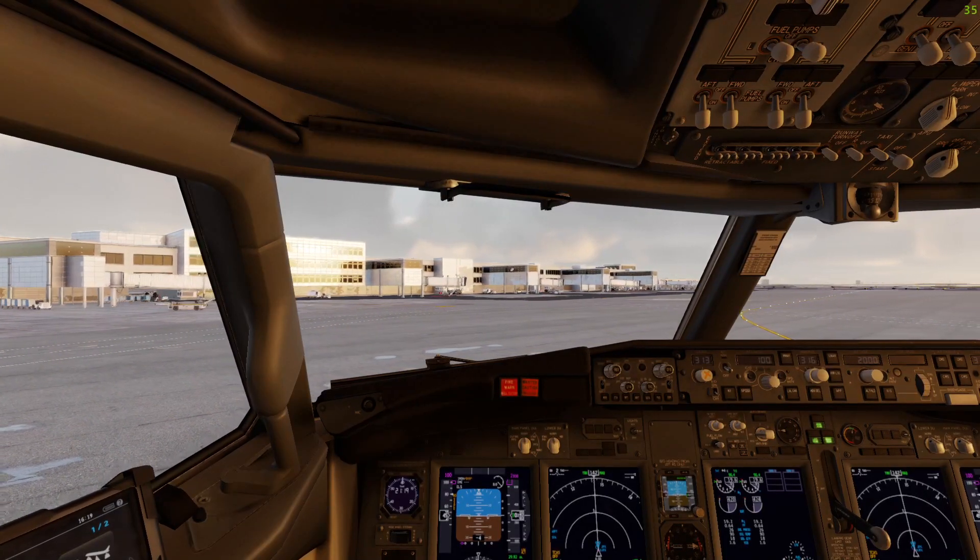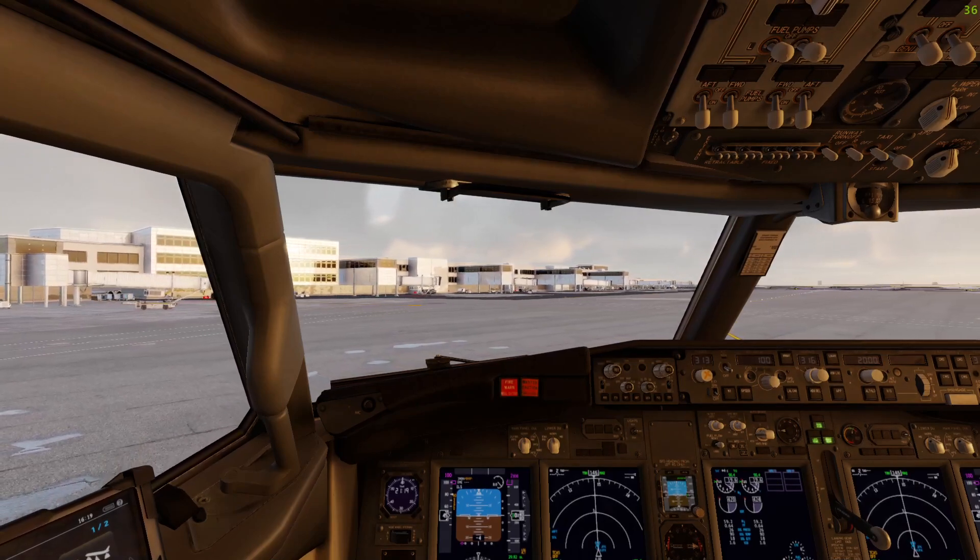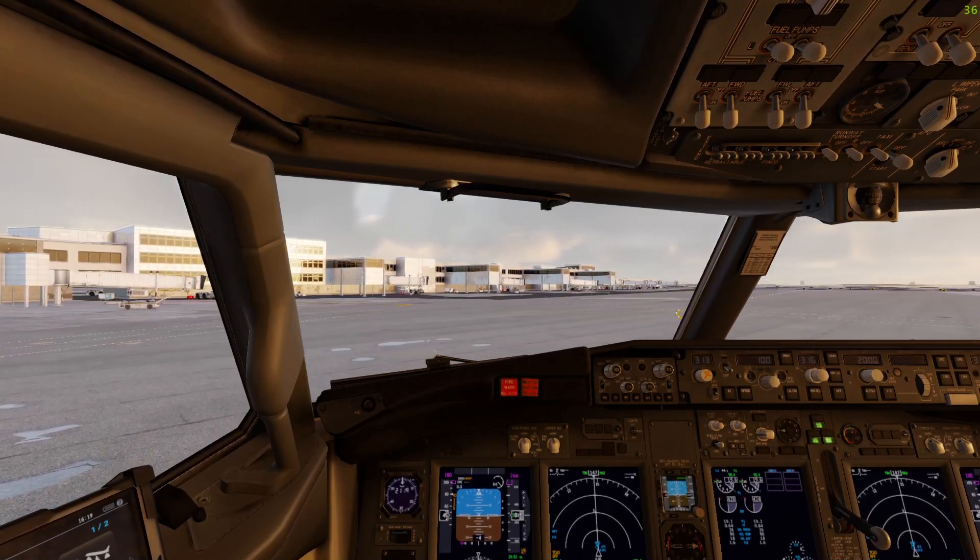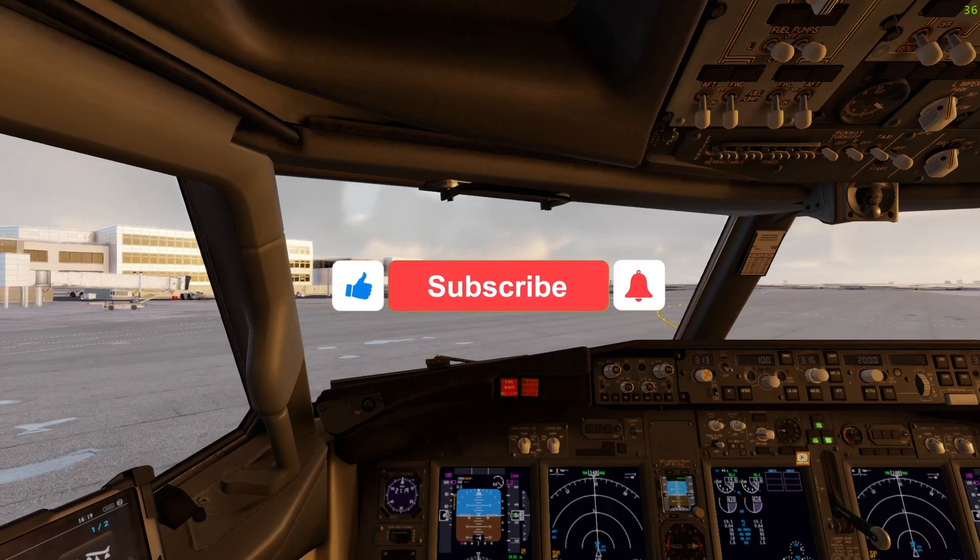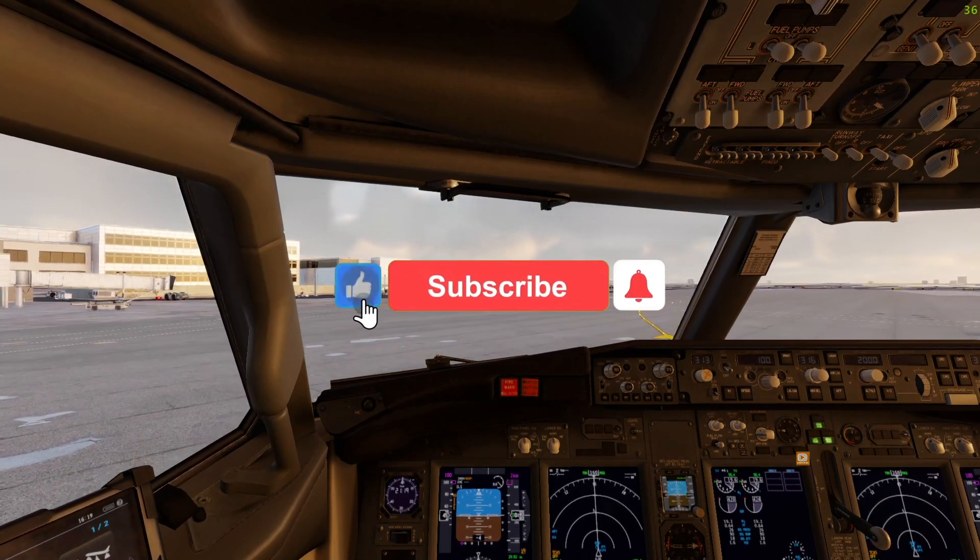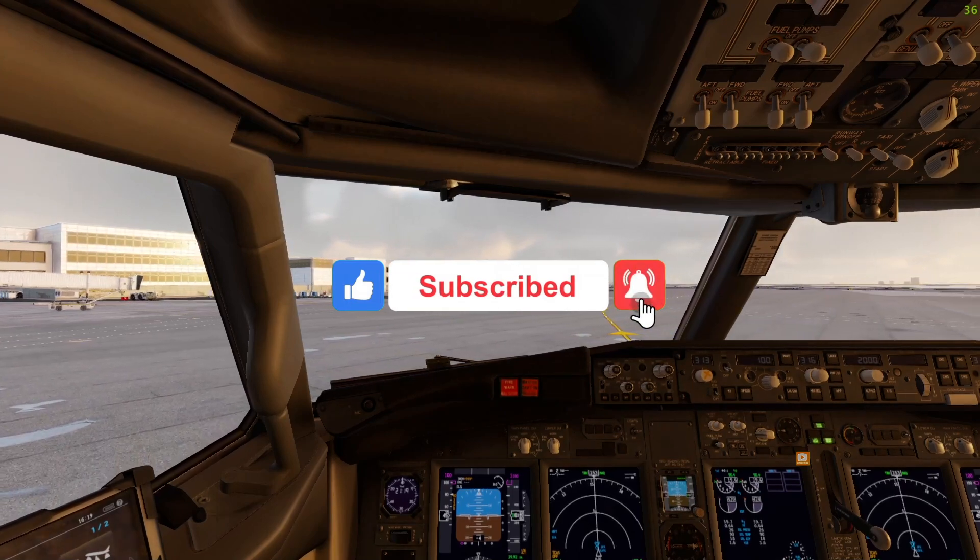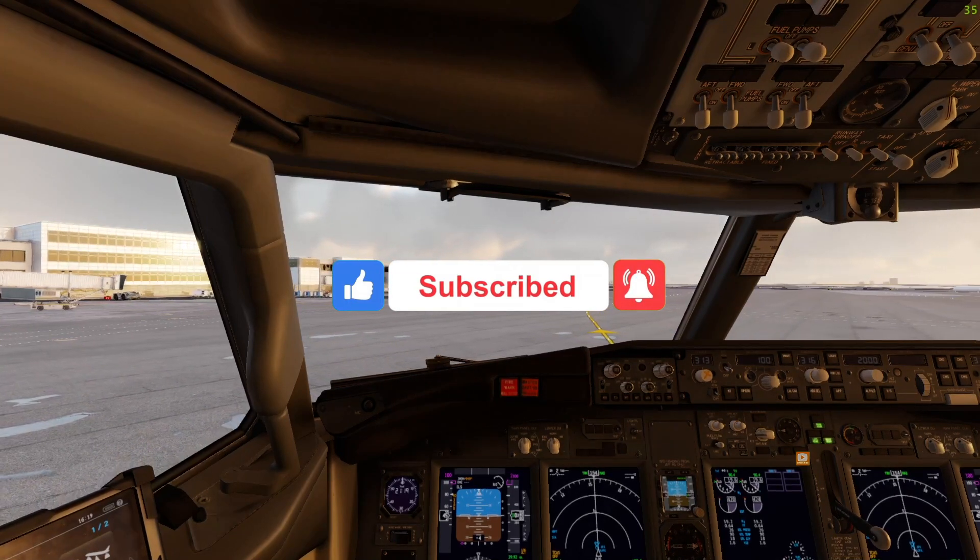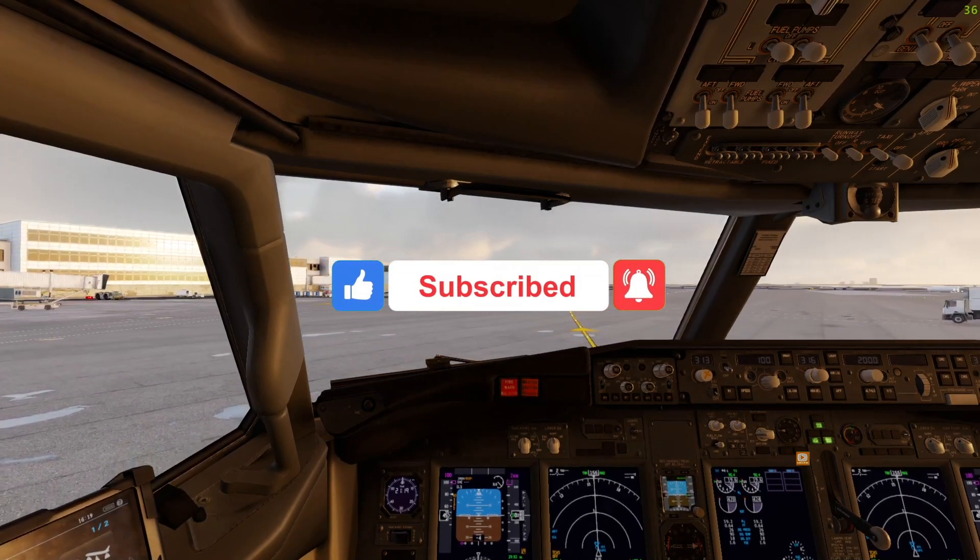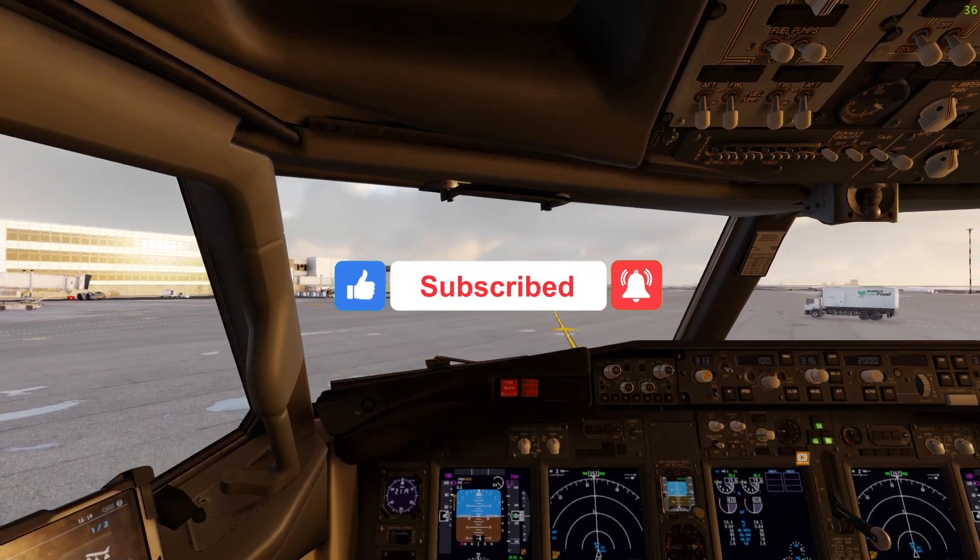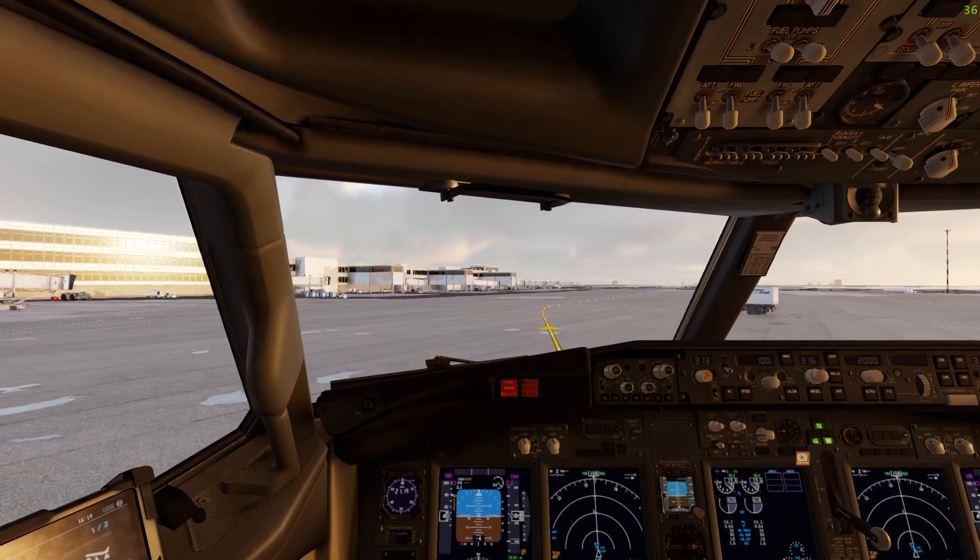And that is how you install Better Pushback on X-Plane 12. So hope you all enjoyed this video, make sure to like and subscribe, and I'll see you all in the next one. Peace.